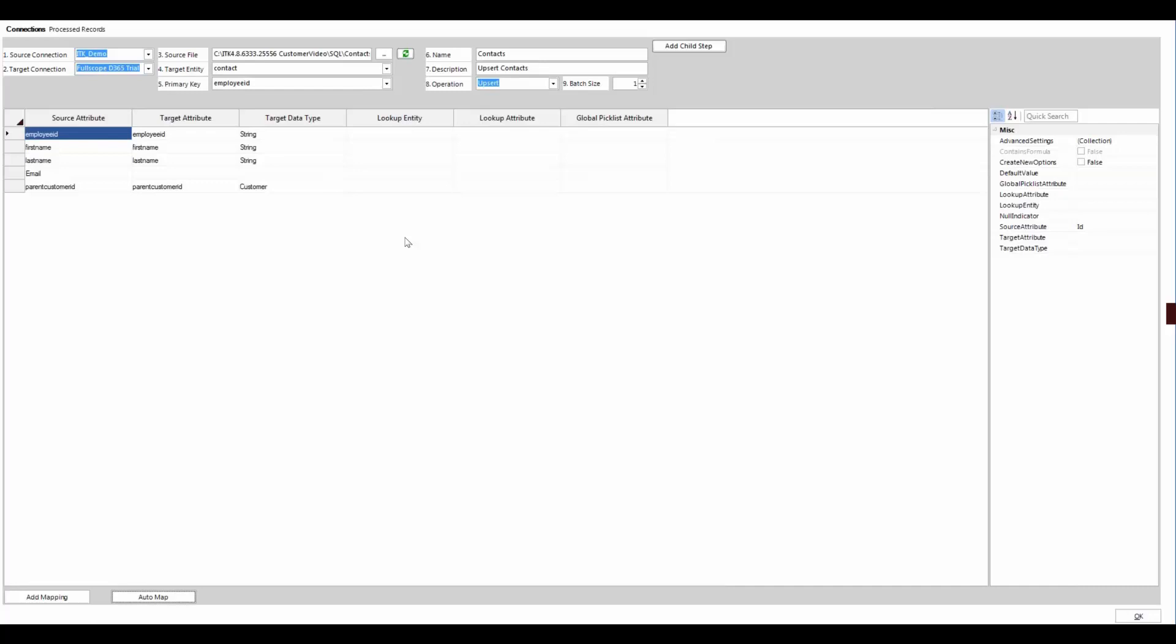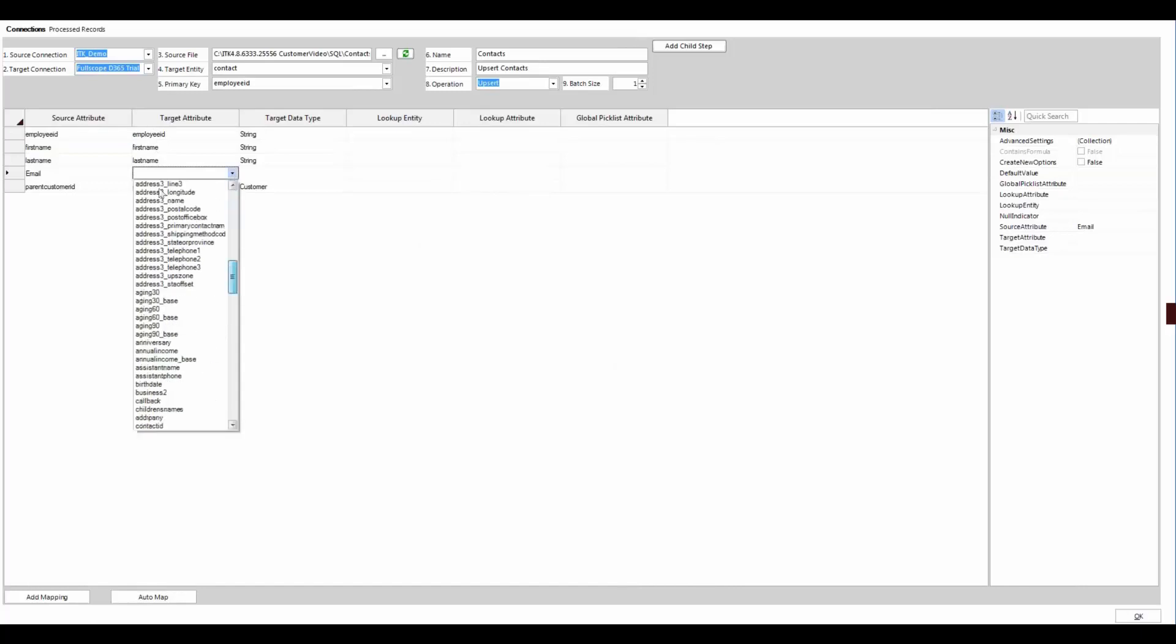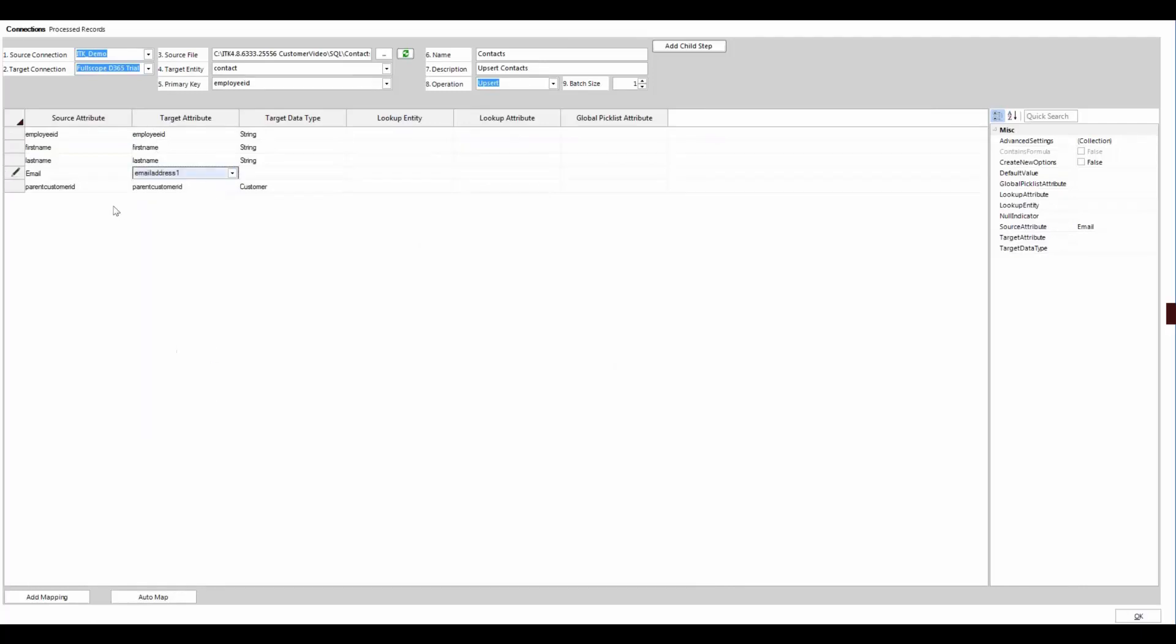Two things will need to be done here. It looks like the email address did not auto map. And we know that email address one is the field on the form. So we'll pick that one. And customer ID or parent customer ID as a lookup from contact to account.